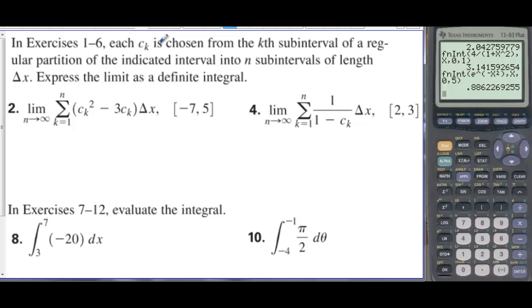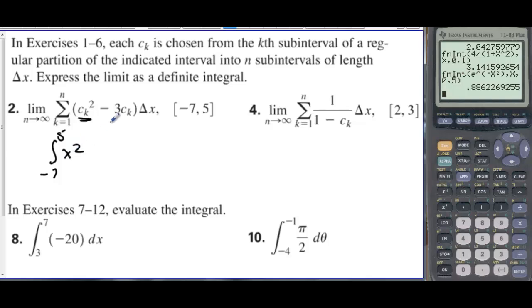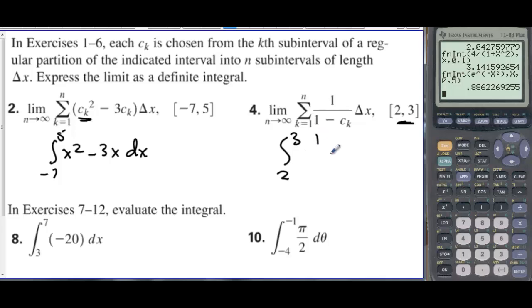In exercises one through six, each c sub k is chosen from the k-th sub-interval of a regular partition of the indicated interval into n sub-intervals of length delta x. Express the limit as a definite integral. We just write the integral sign from negative seven to five of x squared minus 3x dx. Number four is the integral from two to three of one over (one minus x) dx.